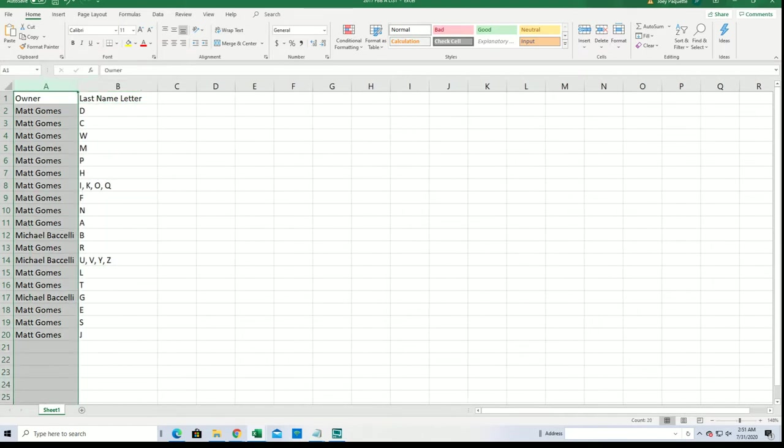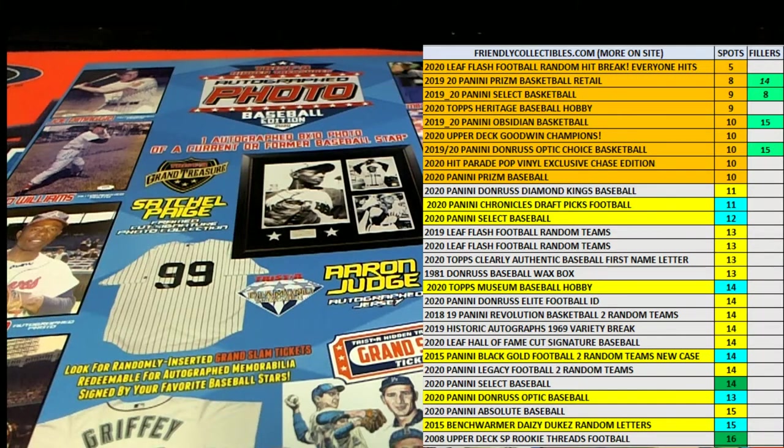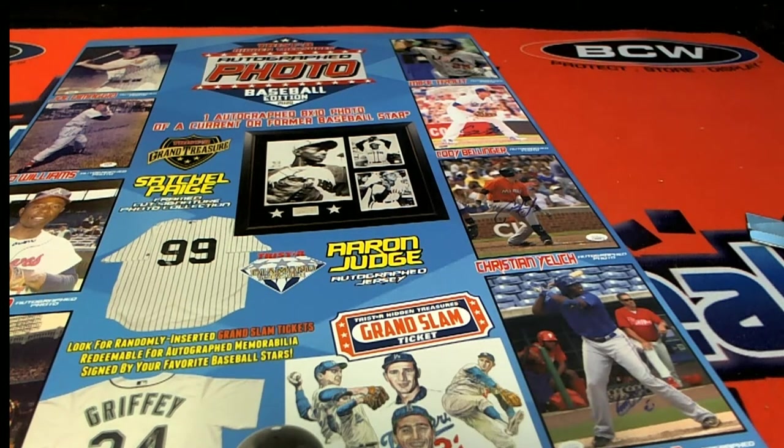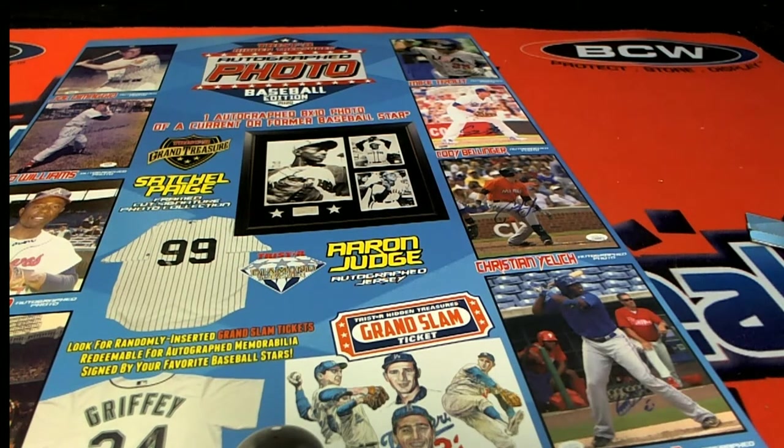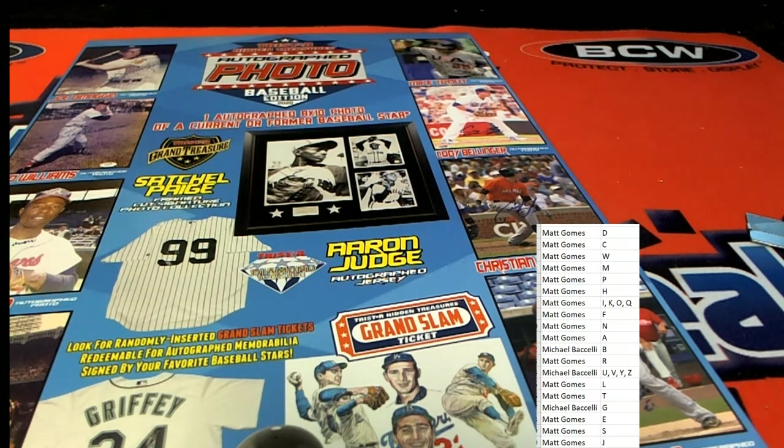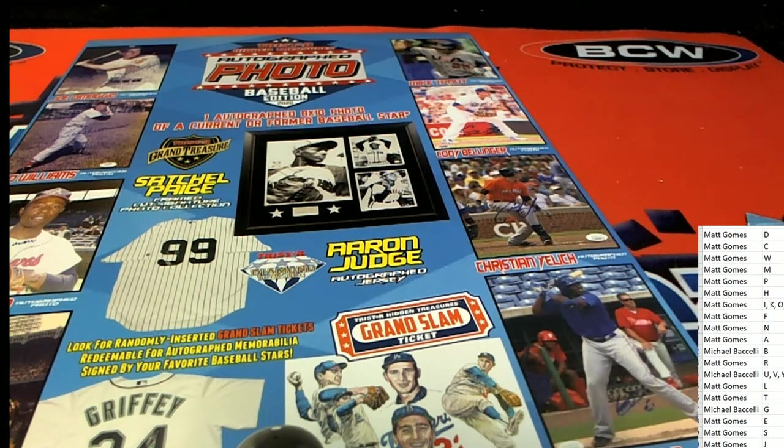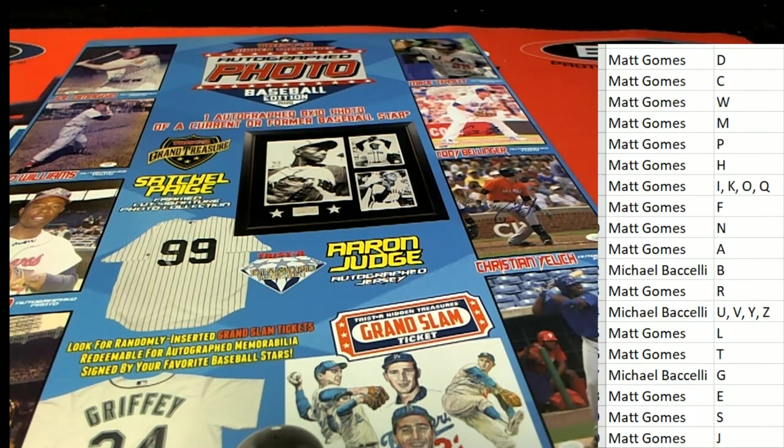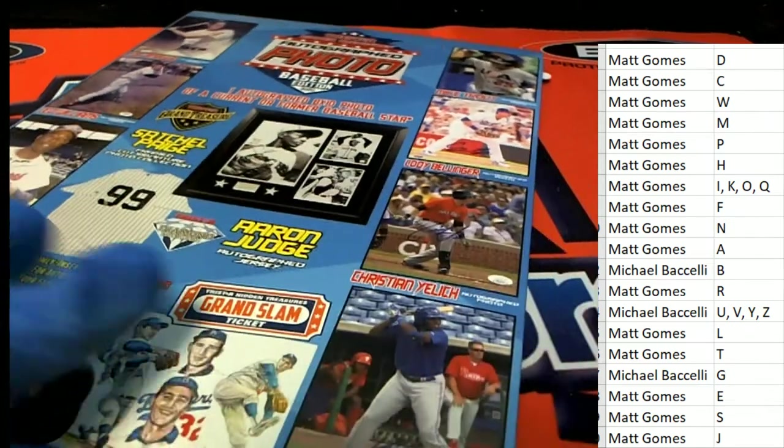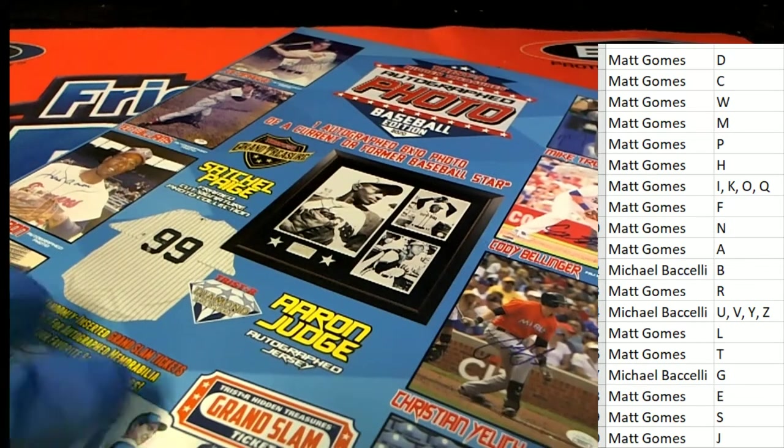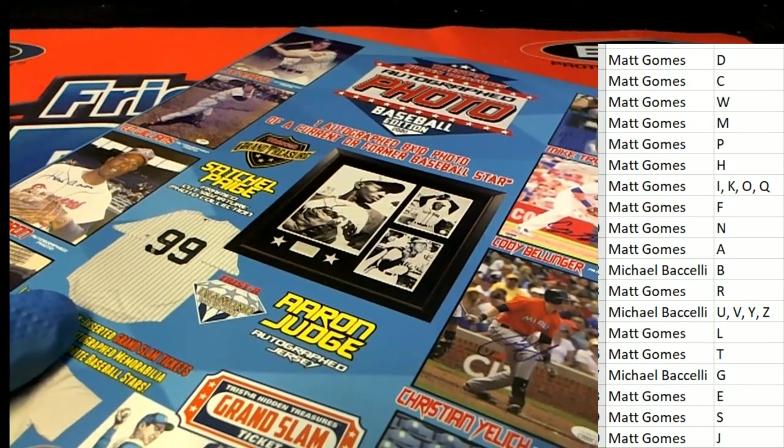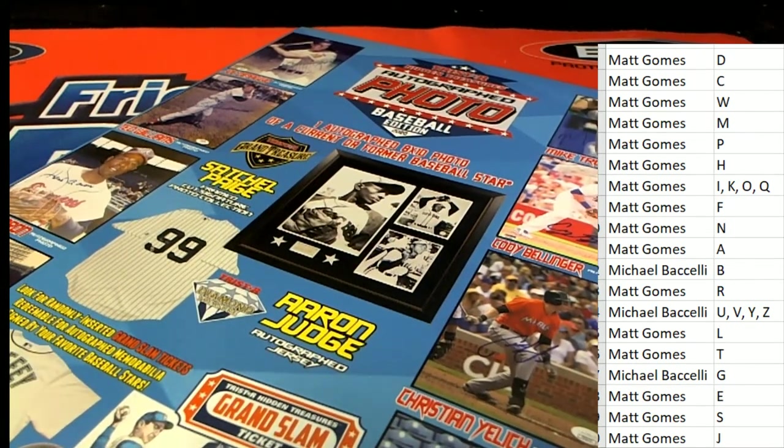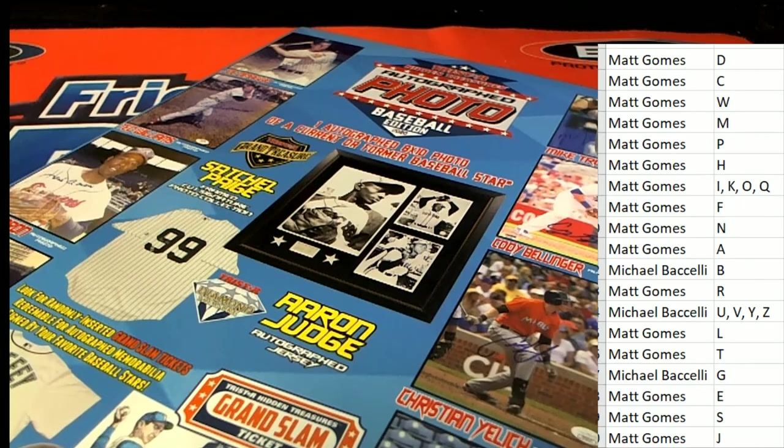Good luck in the box break. This autographed photo. K for Koufax. That's right. W.A. for Aaron, M for Mantle.